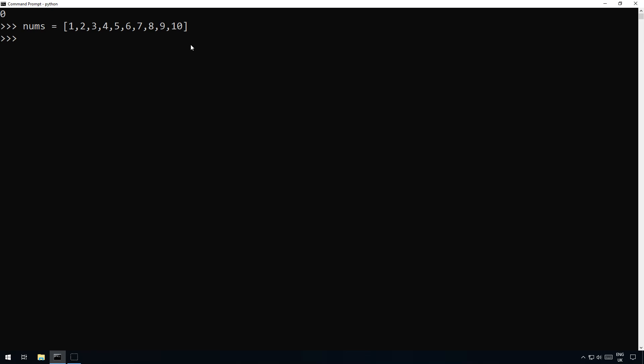So what we could do if we're going to use a for loop is we could do nums2 equals create an empty list ready to add them in and then you could do for i in nums.